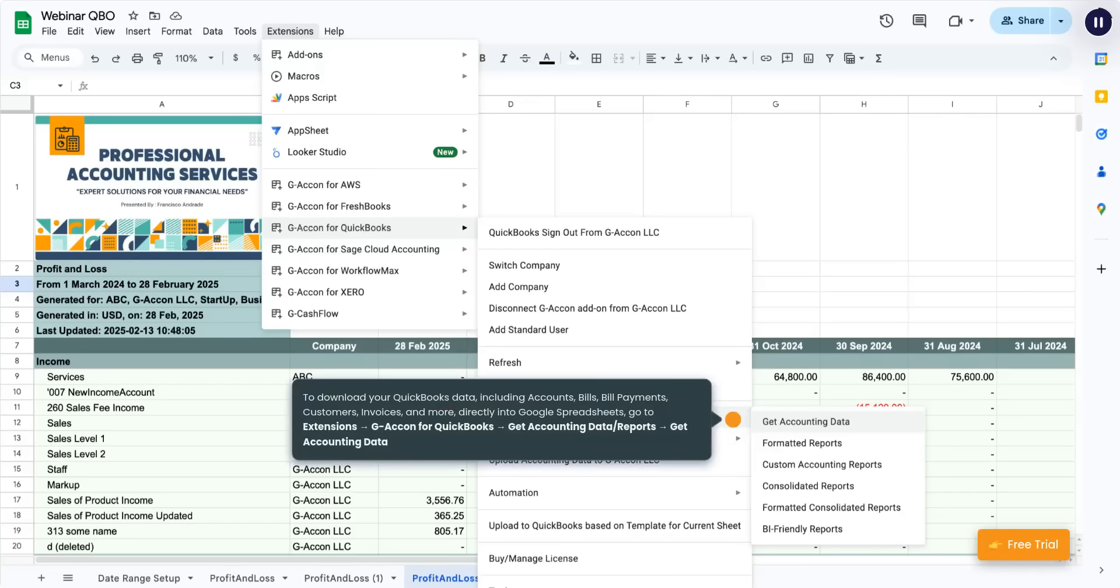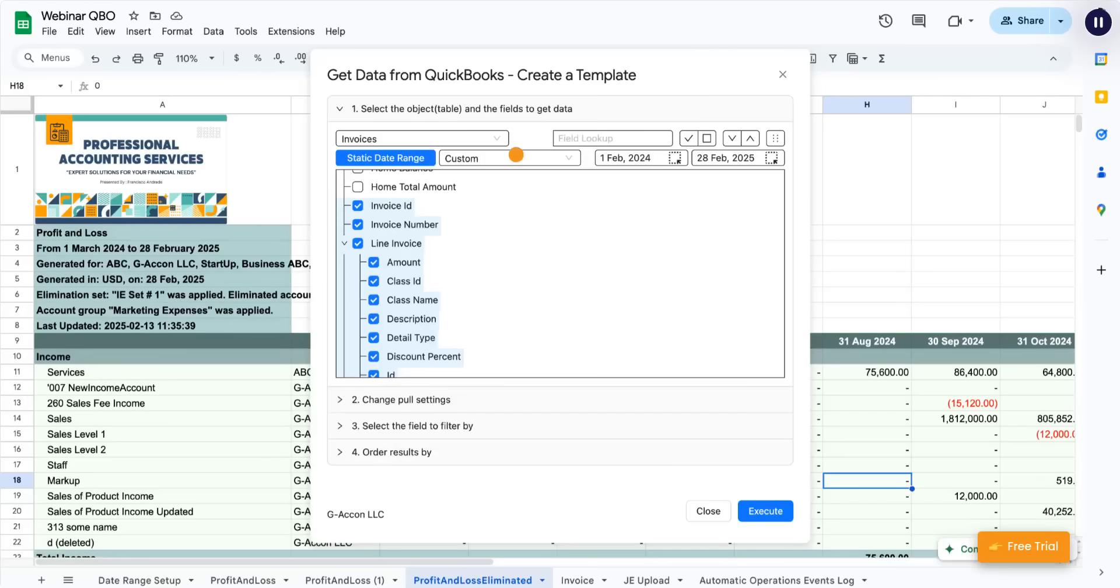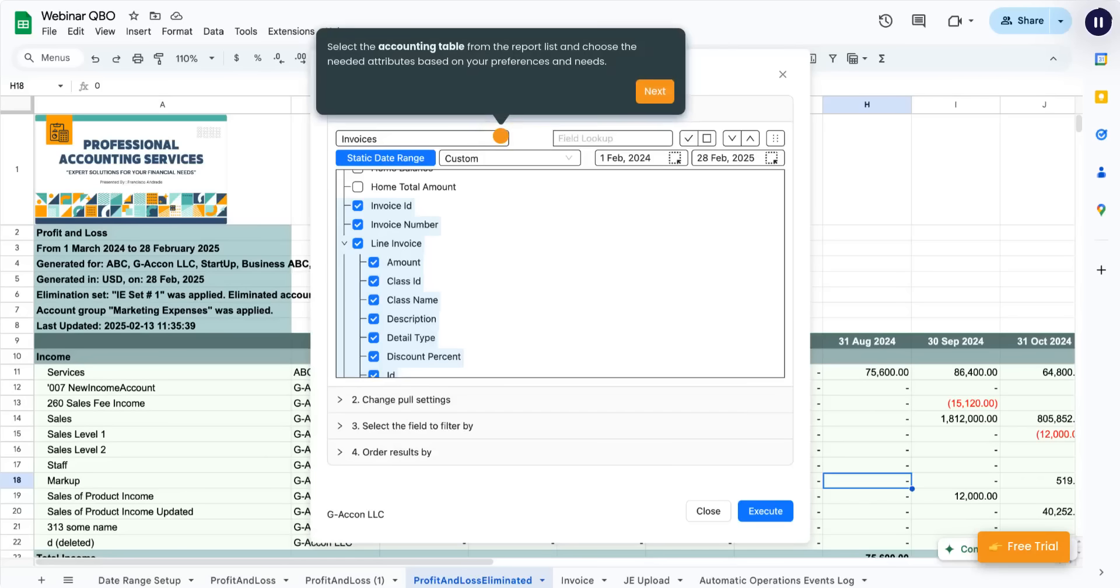To download your QuickBooks data, including accounts, bills, bill payments, customers, invoices, and more, directly into Google Spreadsheets, go to Extensions, G-Acon for QuickBooks, Get Accounting Data, Reports, Get Accounting Data. Select the accounting table from the report list and choose the needed attributes based on your preferences and needs.